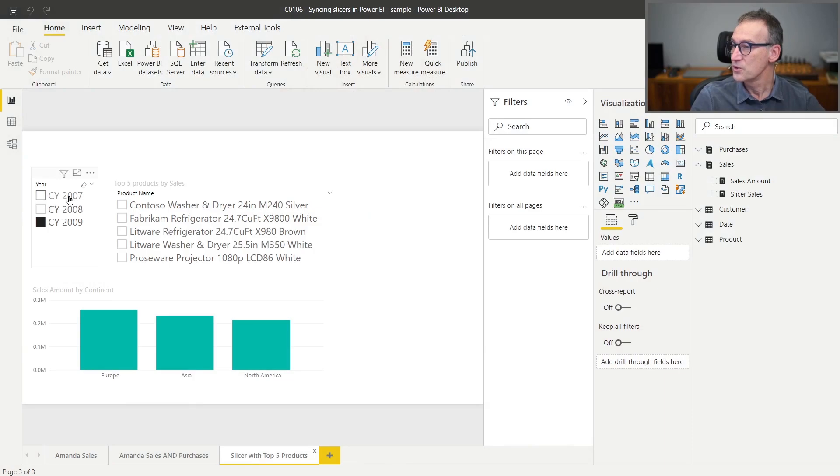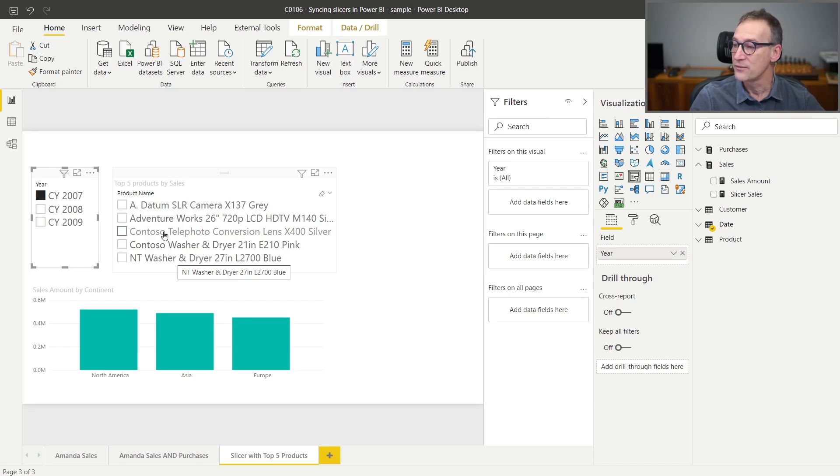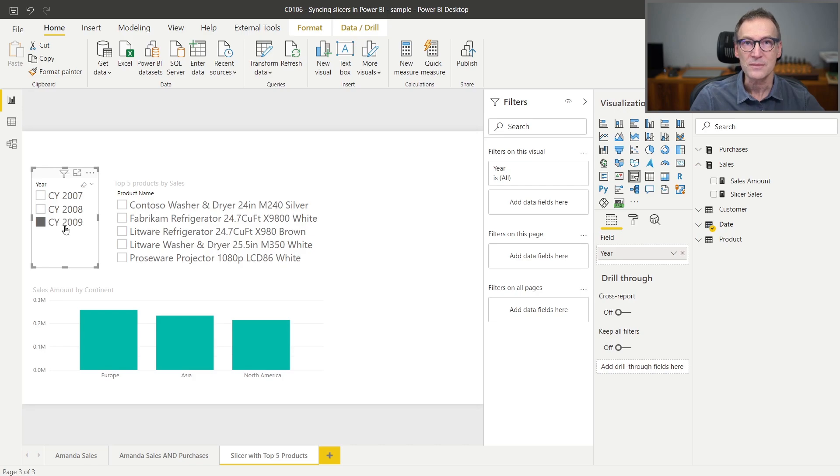Look at this report, I can select a year, and I have in the slicer, this is just a slicer, I have only five products which are the top sellers of the given year. How does it work?